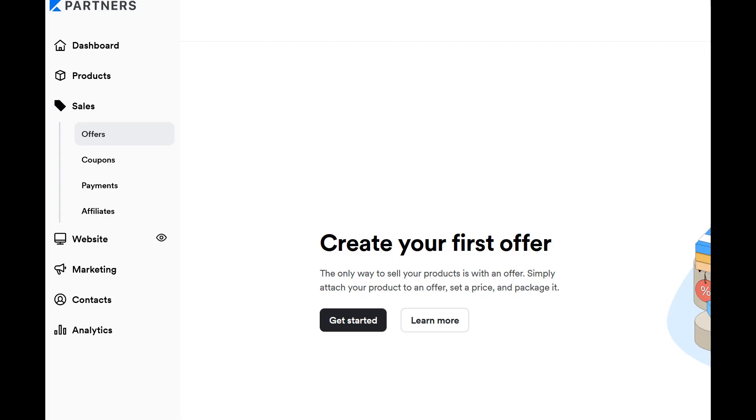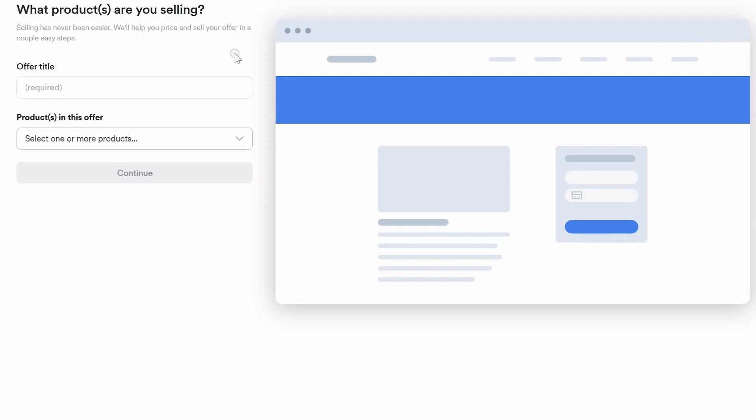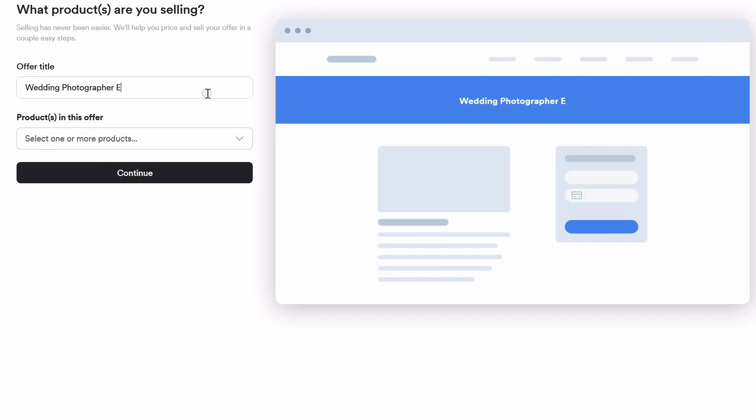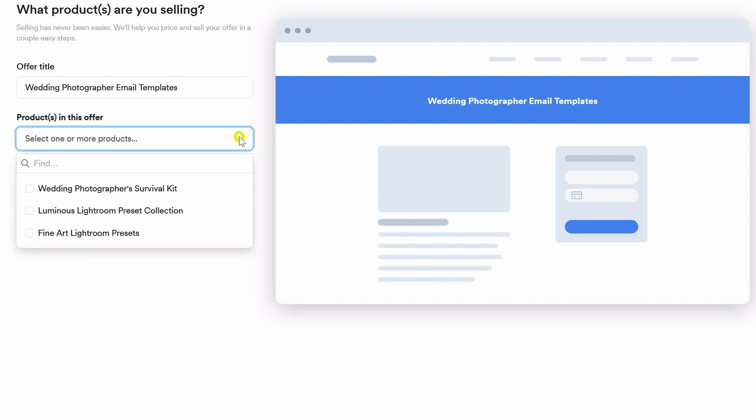I'm going to show you how to do it. Click on sales and then click on offers. From here, you're going to click to create a new offer. Once you have created a new offer, then you're going to customize it with the offer title. And then you are going to select nothing when it says products in this offer. Click continue.